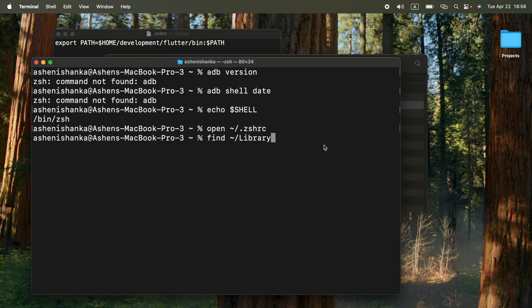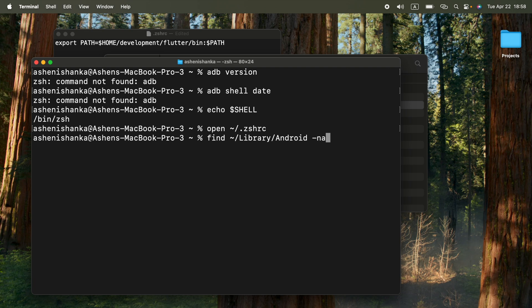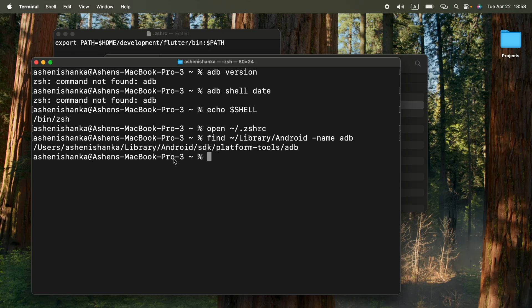We are going to go to there now, in the terminal, android. Now in that folder, we are going to search the adb path. We can search by the name, hyphen name, adb. Now it will give us this path.